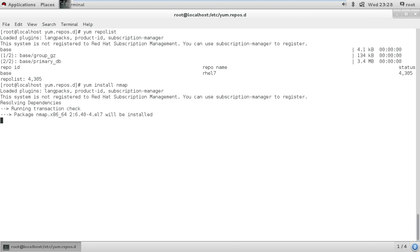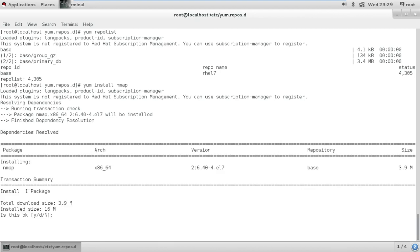So that's what it'll do, it'll just resolve the dependencies and it will install all the dependencies including the package as well. Now the yum command searches numerous repositories for packages and their dependencies so that they may be installed all together in an effort to alleviate the dependency issues. The main configuration file for yum is slash etc slash yum.conf and the additional repository files are located here.